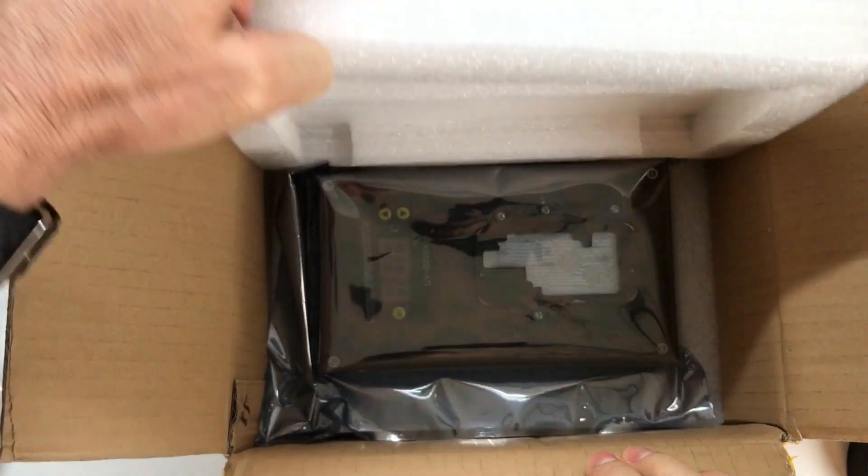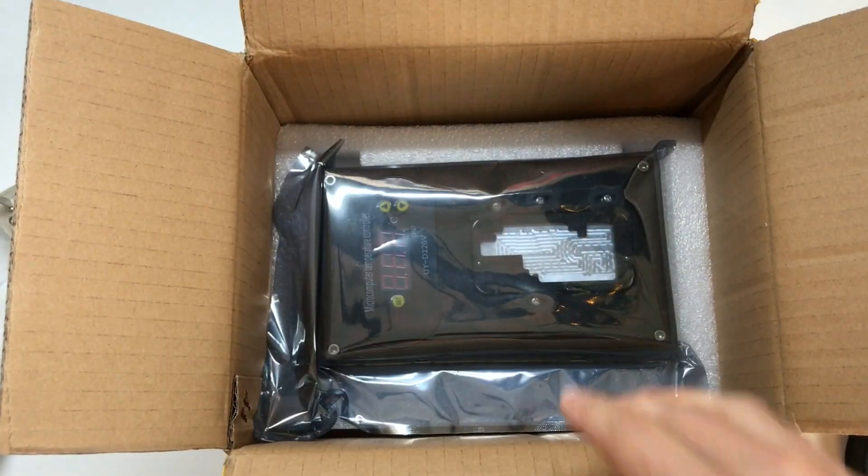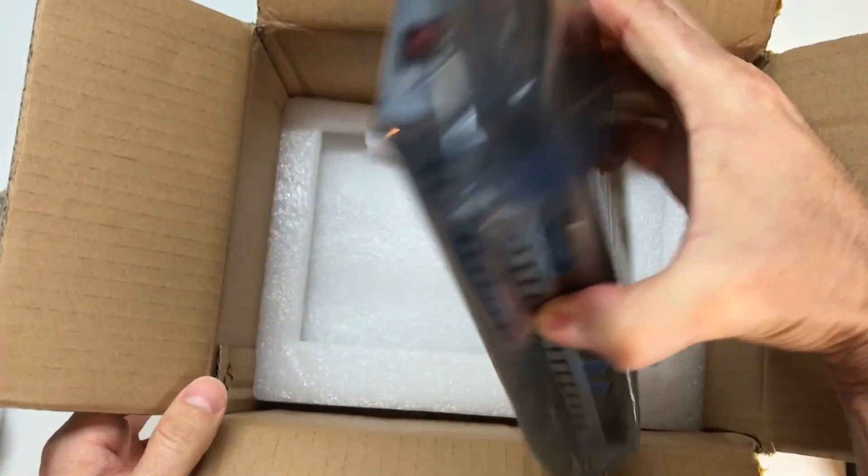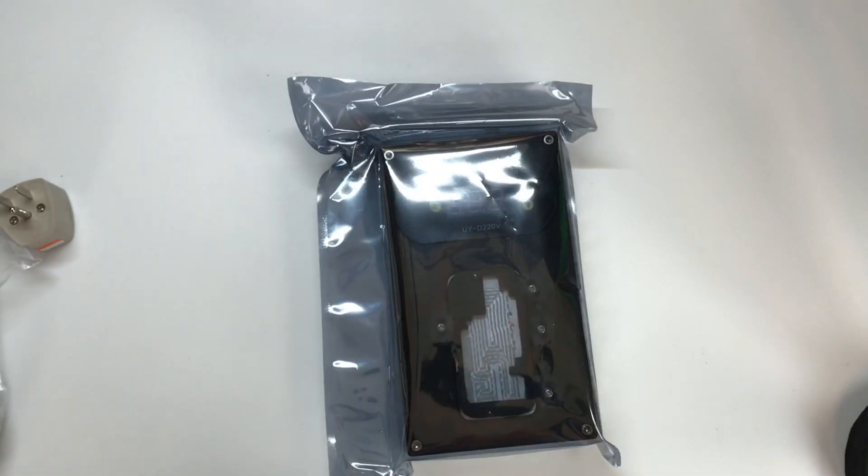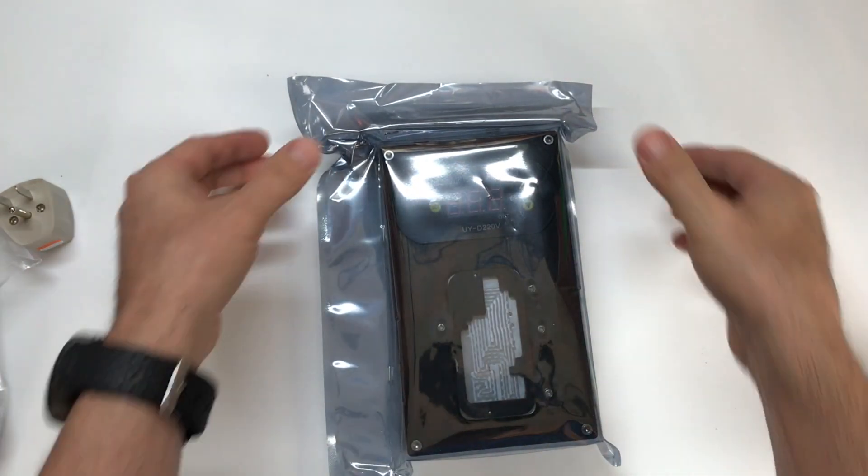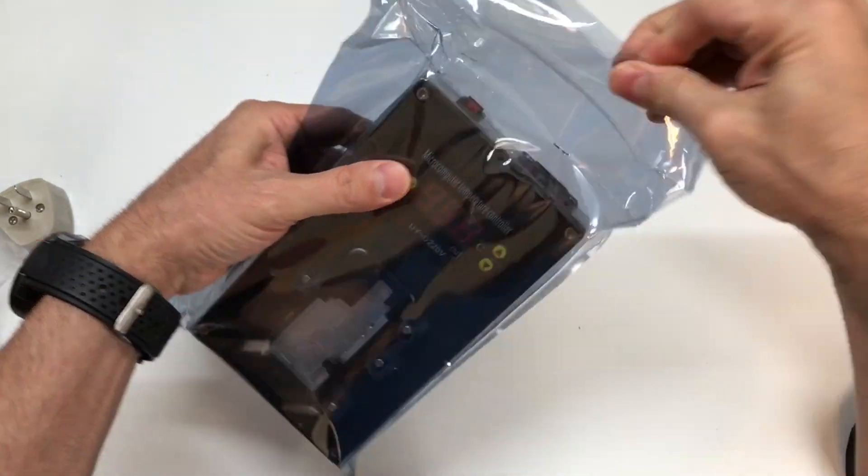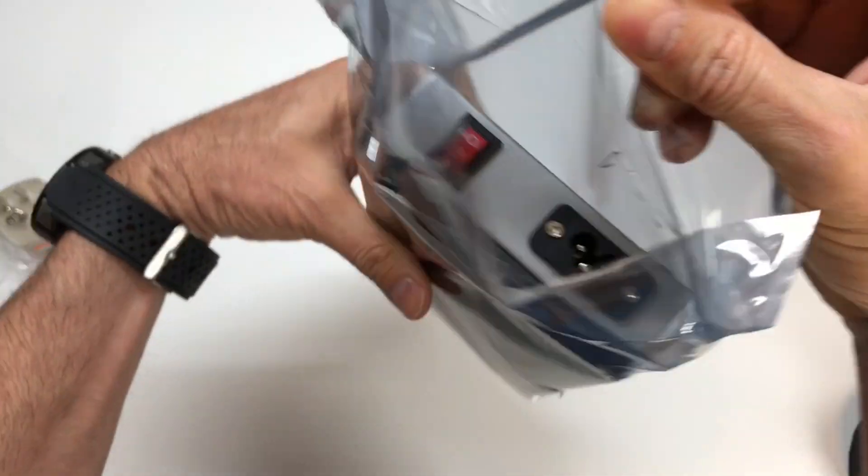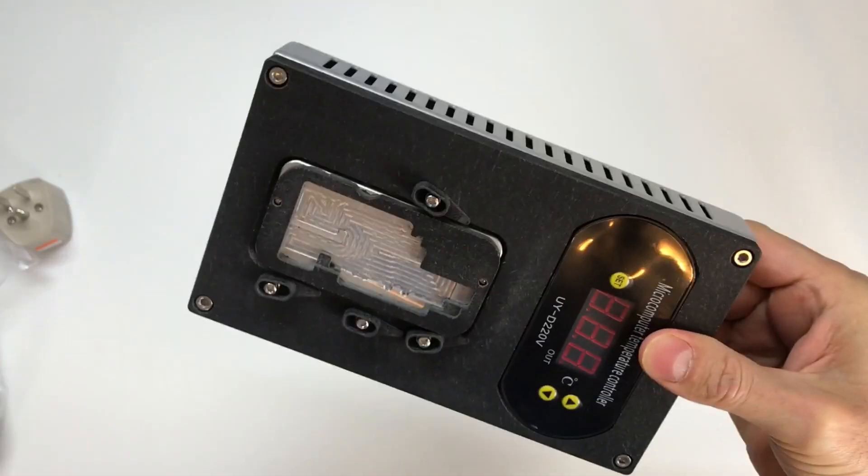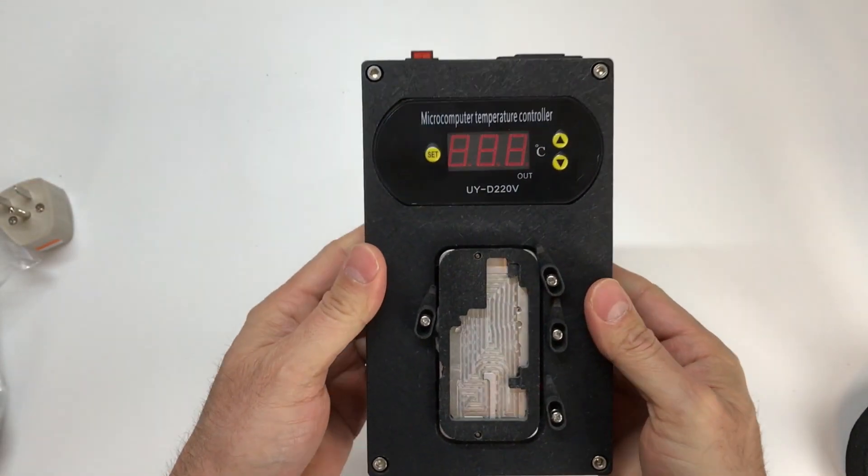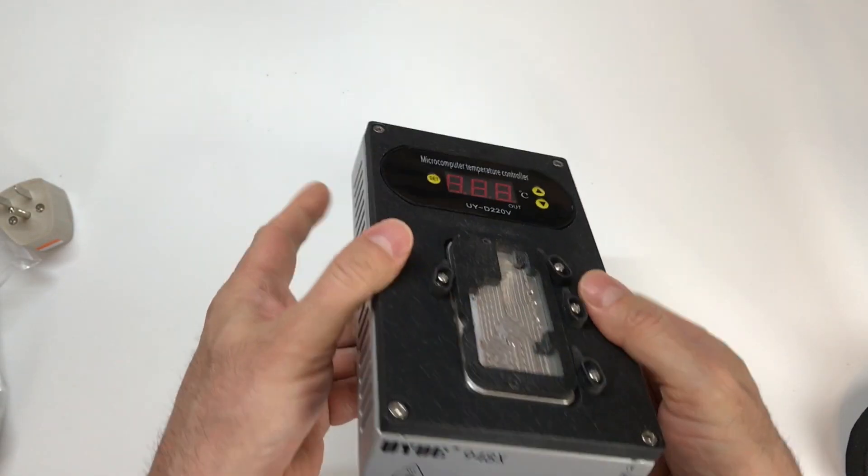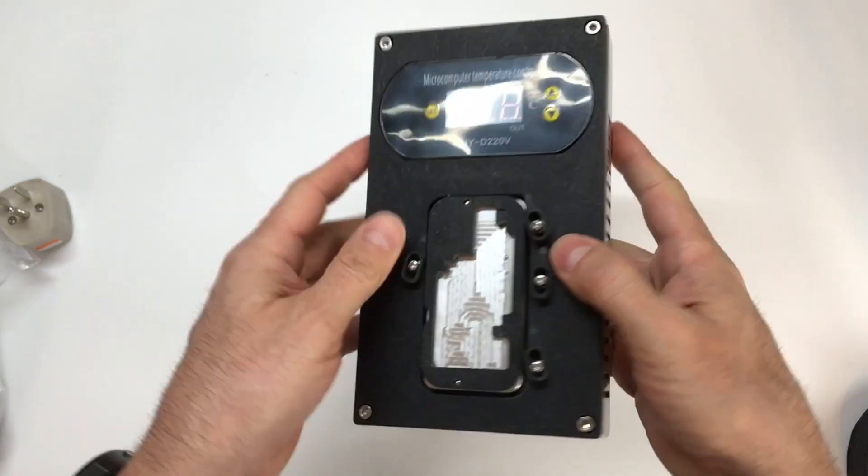And on the inside here, this is what we want to get to. This is the desoldering rework station. And when you open it up, you'll see on the front, it's got some information printed on it. They have included a microcomputer temperature controller. On one side, we've got a set button. On the right hand side, we've got some arrows and in the middle, a digital display.